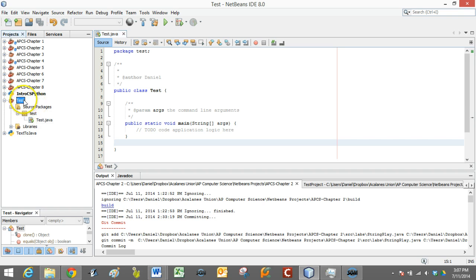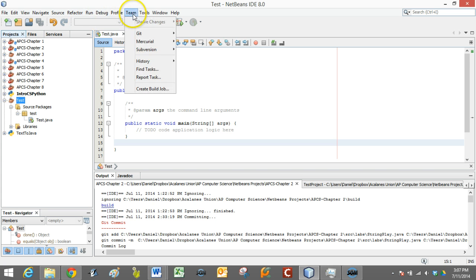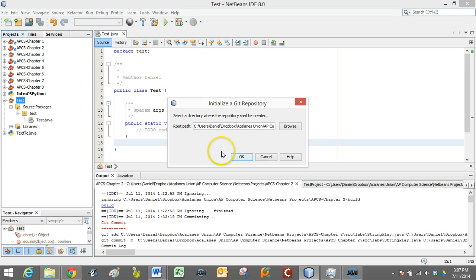I need to do a couple things. I need to set up a Git repository, basically a folder within the project locally on my disk. The way that I do that is I go to Team, Git, Initialize Repository.